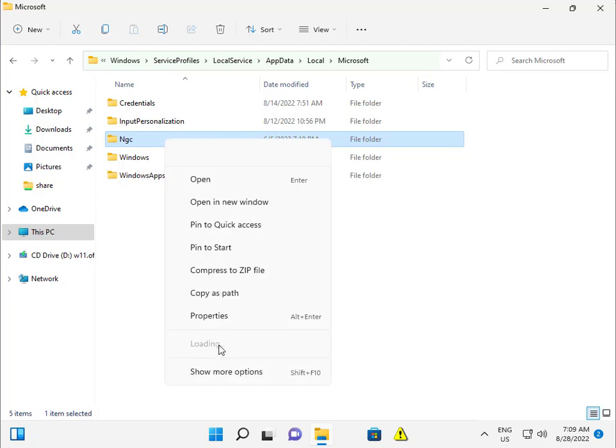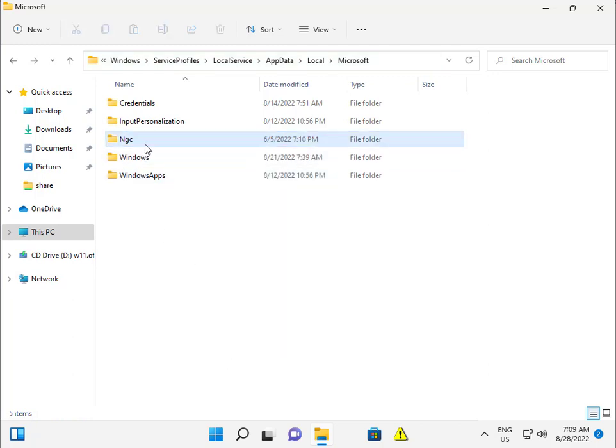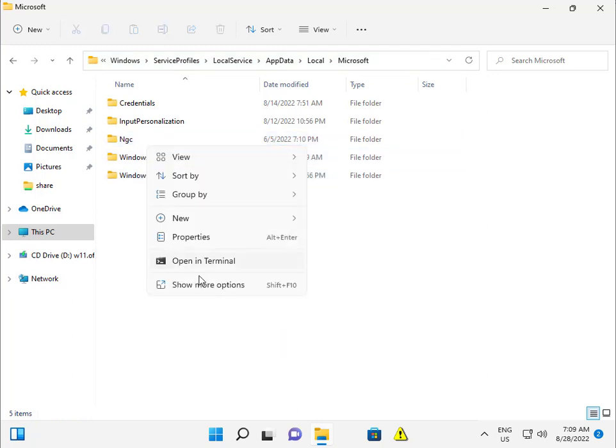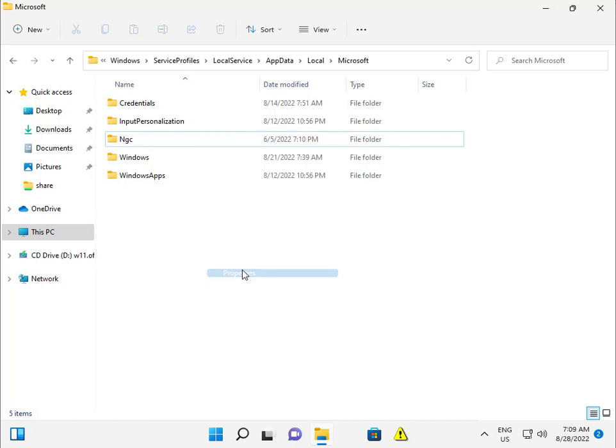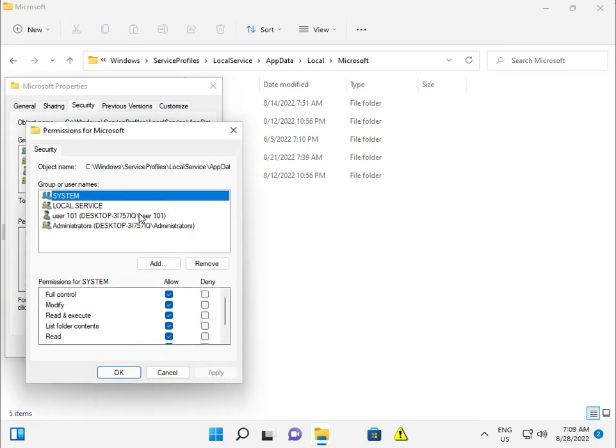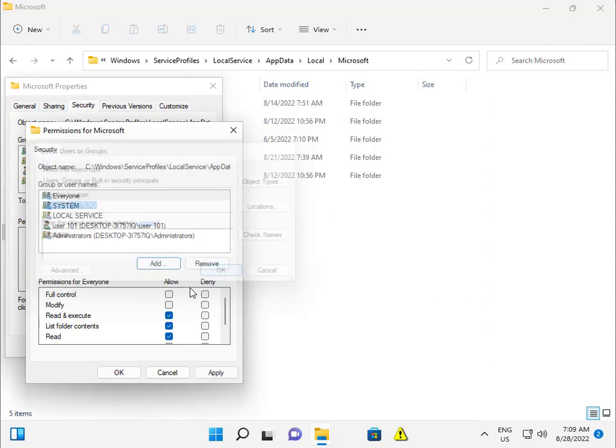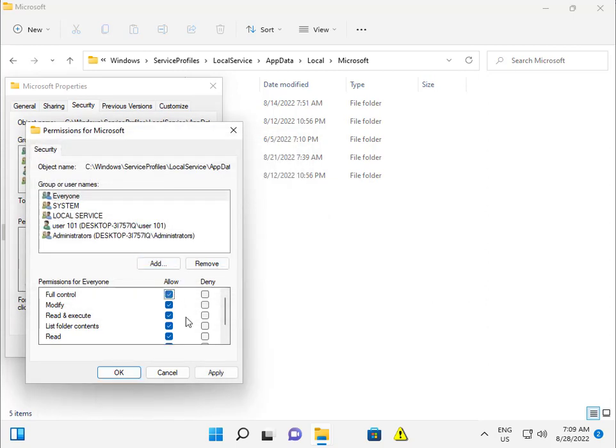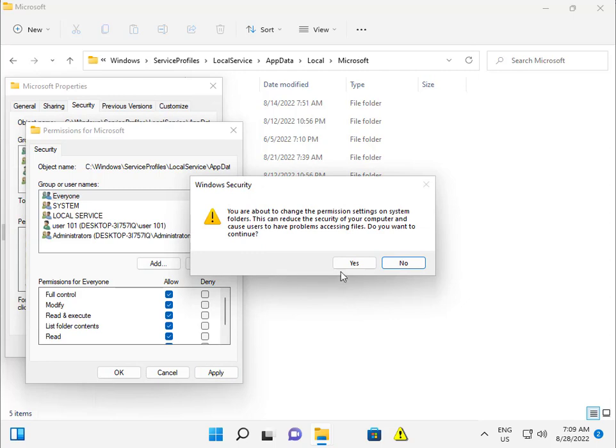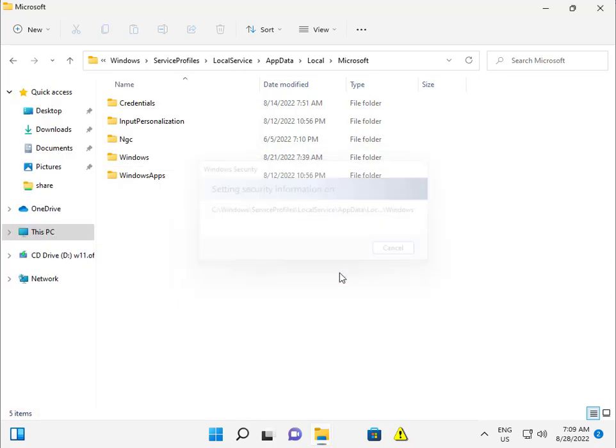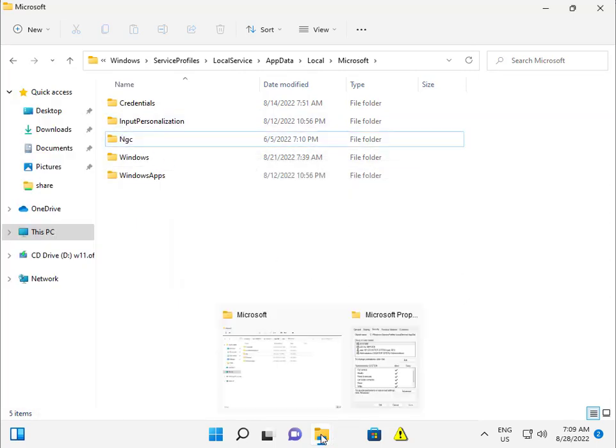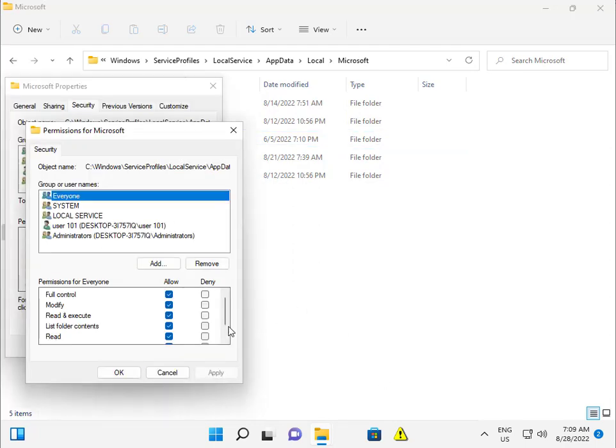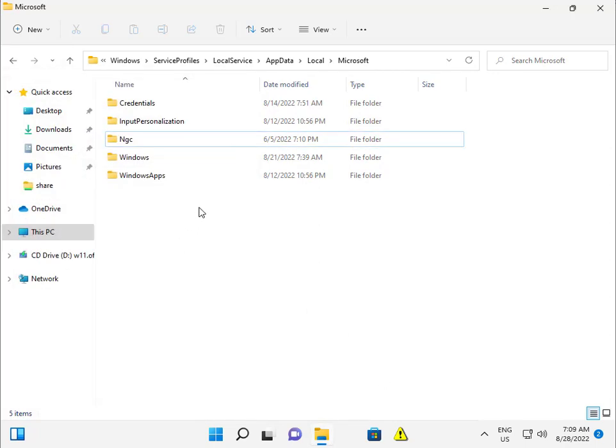So there's no permissions. Just a second, I'll give you permissions. Just giving permissions options to everyone. Security, check everyone, check all, apply, apply, apply, and OK.